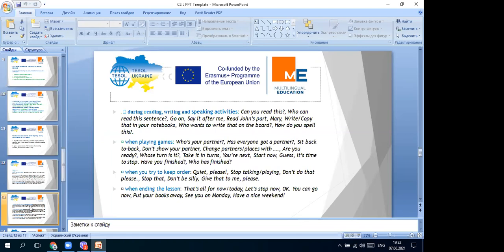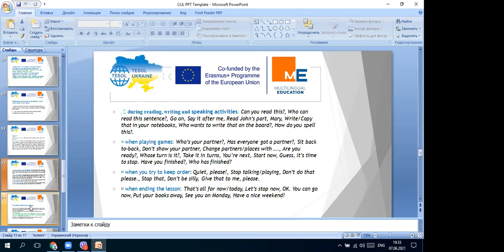During reading, writing, and speaking activities, you can see how many different words and questions children can learn: Can you read this? Who can read the sentence? Go on, say after me. This creates an atmosphere of understanding. When playing games, children learn questions like: Who is your partner? Has everyone got a partner? Sit back to back. Don't show your partner. Change partners. Take your turn. You are next. But children are very active, so you need to keep order with phrases like: Quiet, please. Stop talking. Don't do that, please. And at the end of the lesson: That's all for now. Let's stop now.